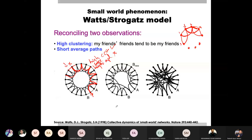With a certain probability P, we do rewiring. For each node, we take one edge and rewire it — we pull it from its current connection and connect it to a random node elsewhere. This way, you create a shortcut edge. Now if you have to reach from X to Y, you can reach in three hops instead of five, reducing the average path length.